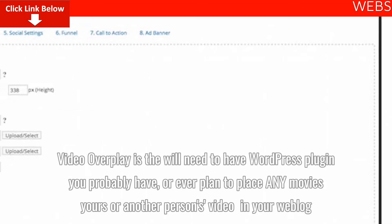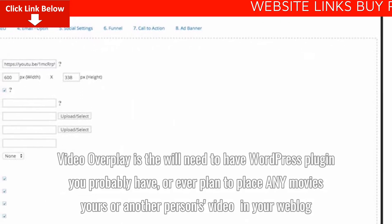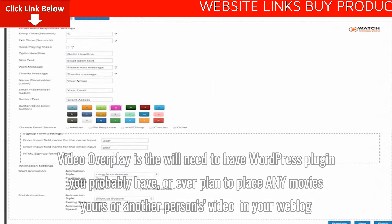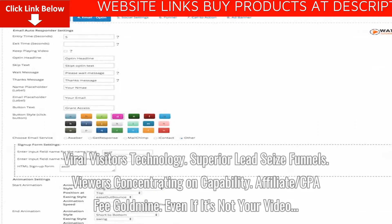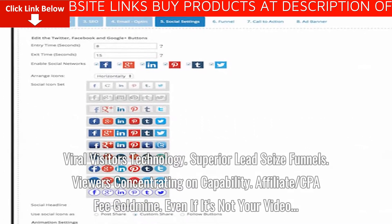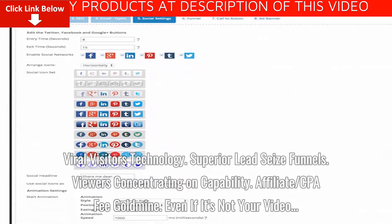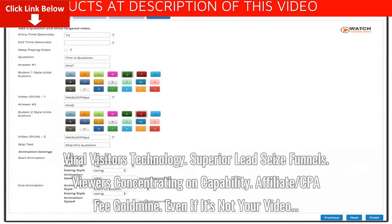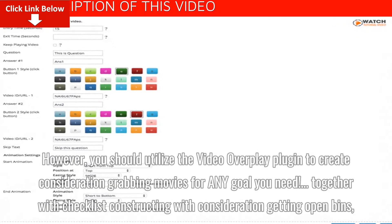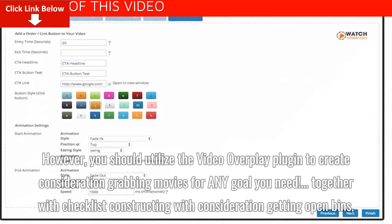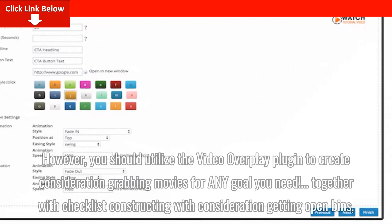Video Overplay is the must-have WordPress plugin you'll ever need if you plan to place any videos — yours or another person's — in your weblog. Even if it's not your video, you can utilize the Video Overplay plugin to create attention-grabbing videos for any goal you want.